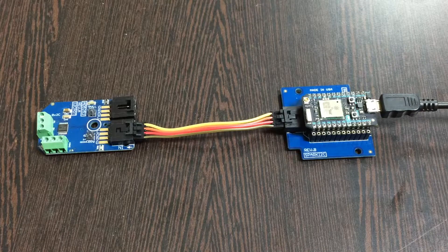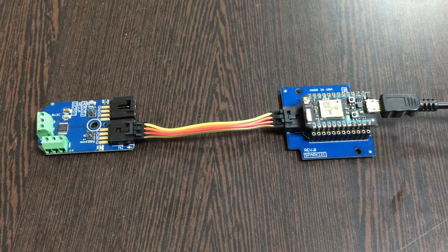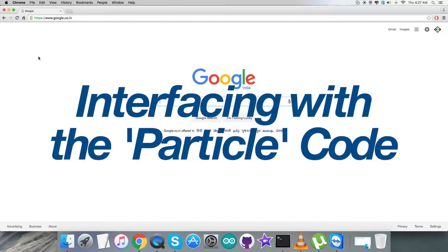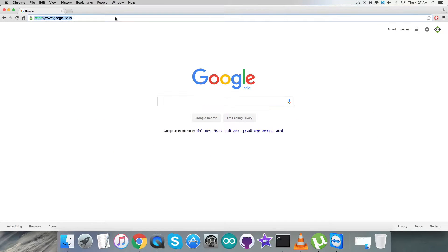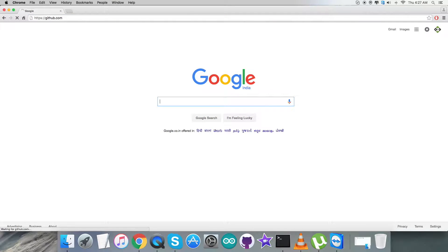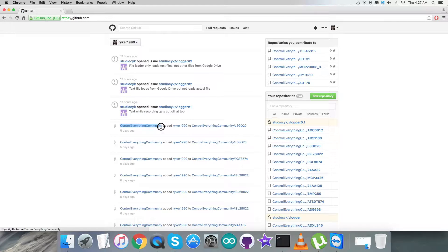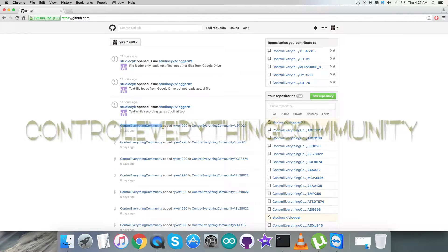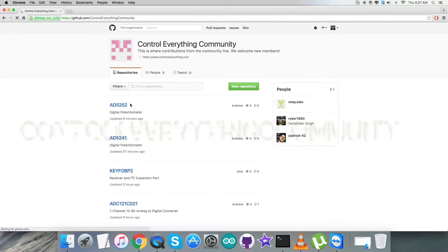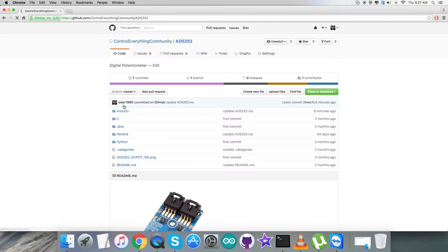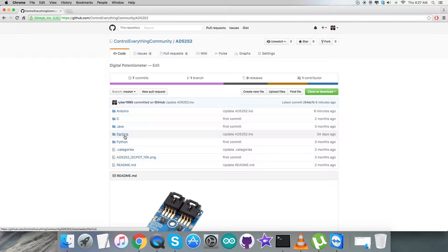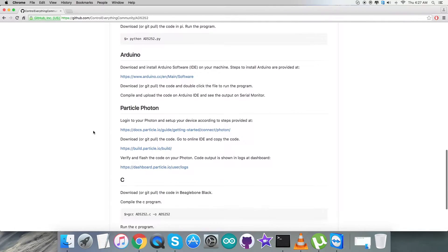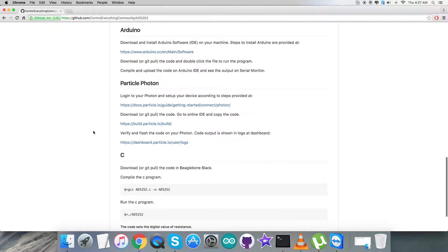We're done with the connections. The next part is to provide the code. In the interfacing section, we need to get into github.com and check for the repository Control Everything Community. After that, we have to go for the sensor AD5252, and here comes the Particle code. But before moving to the code, let's have a look at the instructions we need to follow.